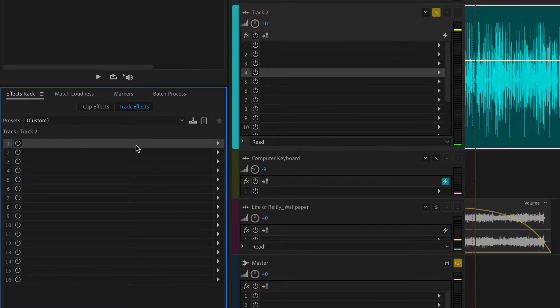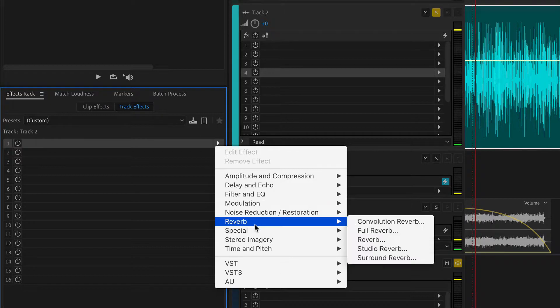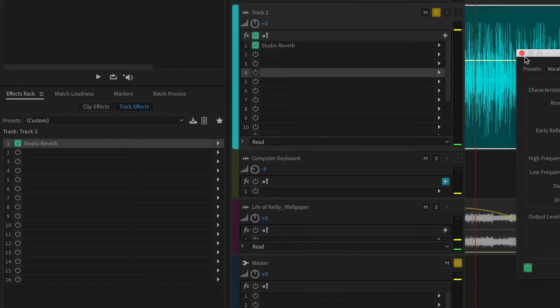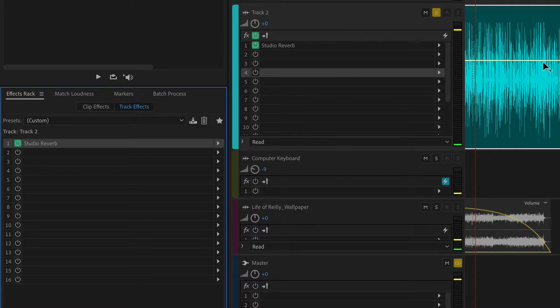Track effects will apply the effect to all clips on a track. So if I click on the arrow, if I go back to that reverb, I'll add a studio reverb. You'll see here it's in track effects. It is going to be applied to all clips on this track.